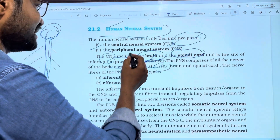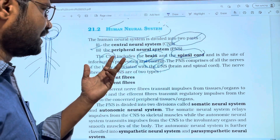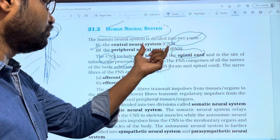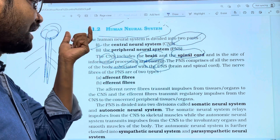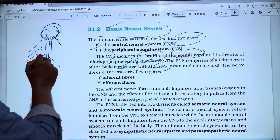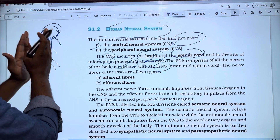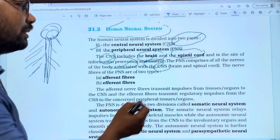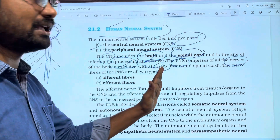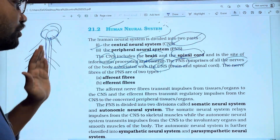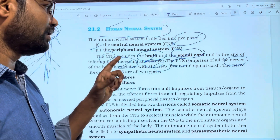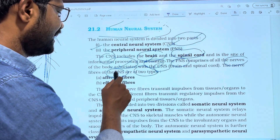The PNS consists of all nerves. The central nervous system — brain and spinal cord — has a number of nerves attached to it. The brain and spinal cord are attached to these nerves, which form the PNS. PNS stands for Peripheral Nerve System.